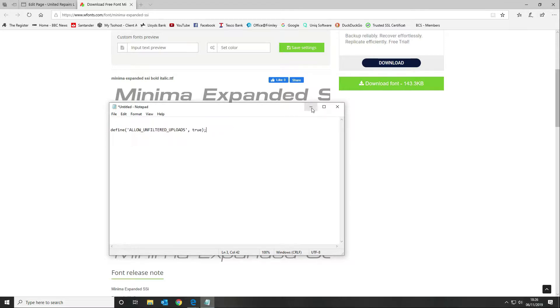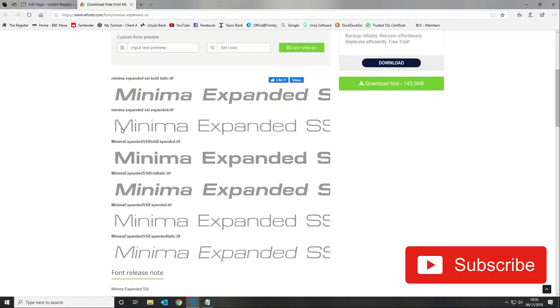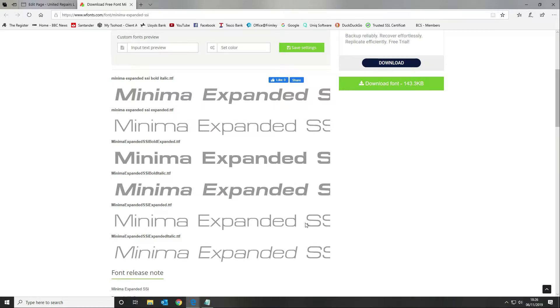What I'm going to do now is add this font called Minima expanded to my Divi installation so that I can use it in any of the modules once it's uploaded, or I'm going to show you how to set it globally.